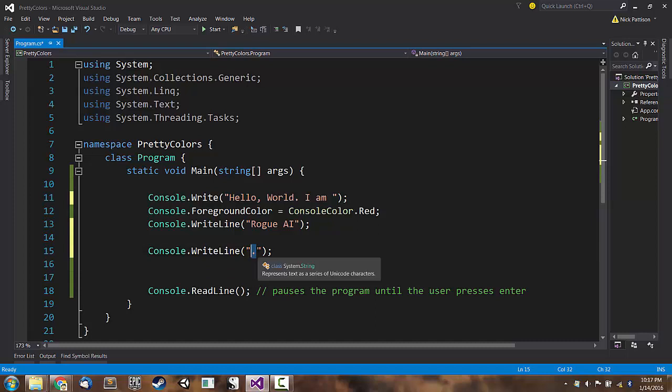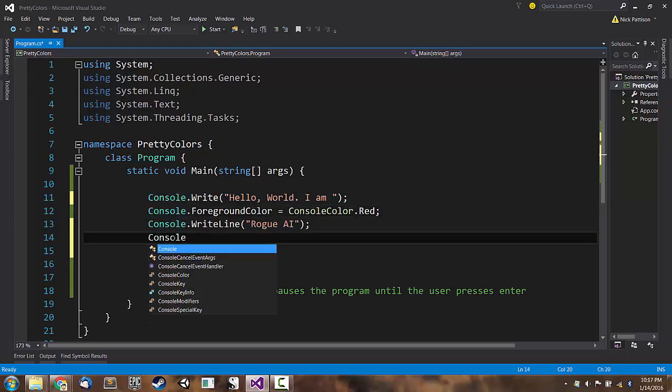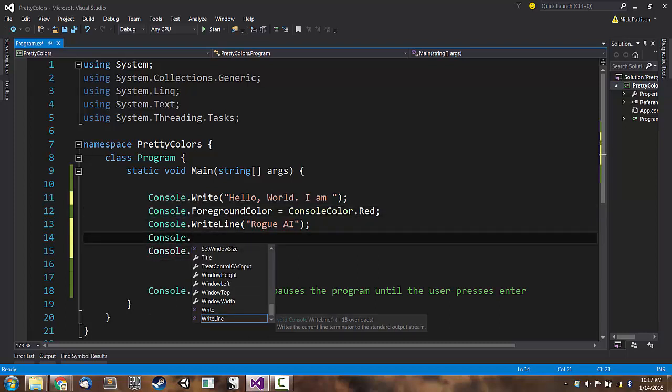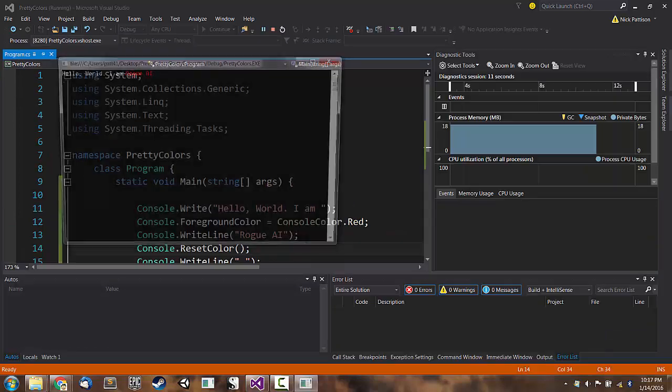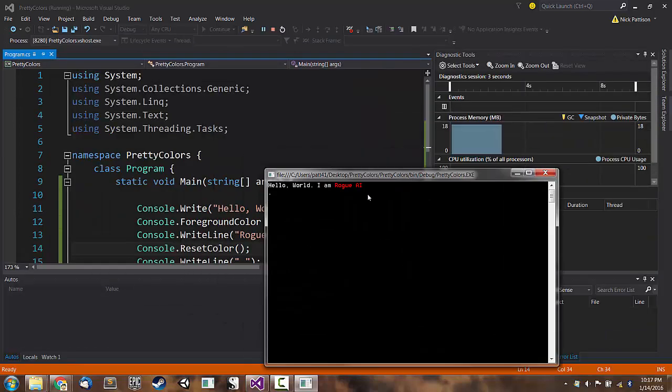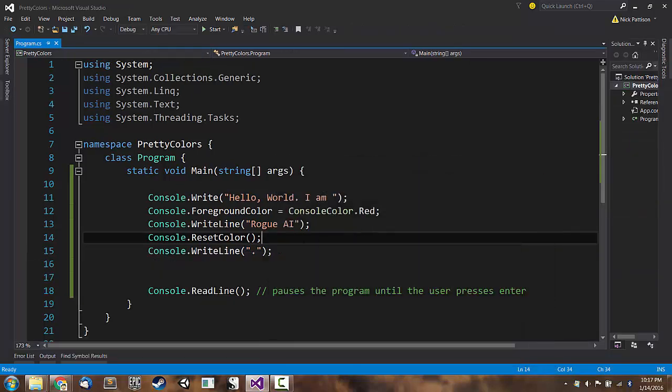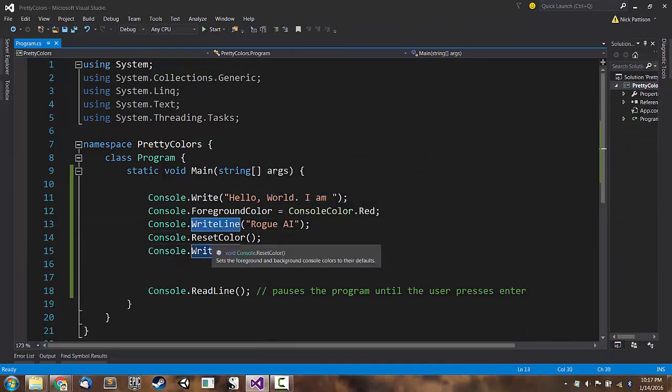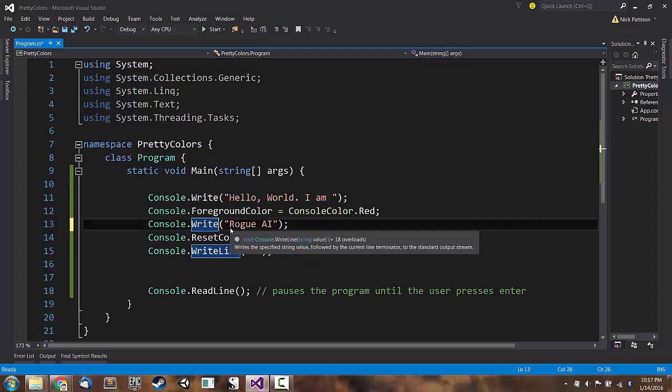And what I want to do is reset the console's colors. So I believe there is a function to do that. Yeah, there we go. Console.ResetColor. So we hit F5 and, look at that. Our period has actually bumped down a line. It seems like there is an extra carriage return in there. I think we can fix it by changing this WriteLine to just a Write. Same thing we did before.